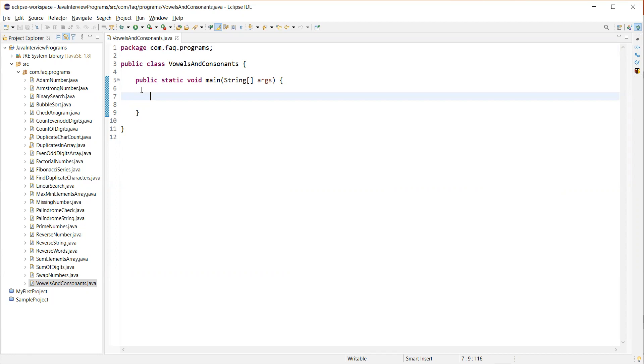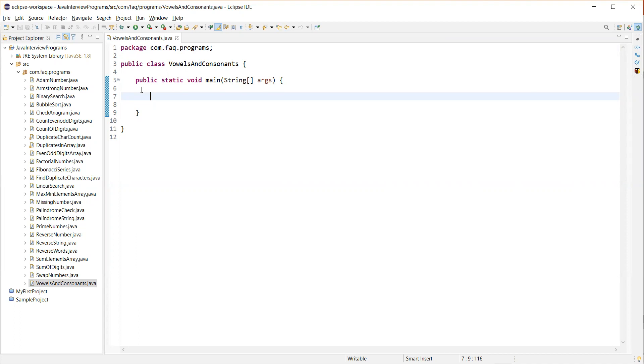And then what we'll do is we'll actually go through each character in the given string and check if the current character is present in the set of vowels. If it is present, we'll increment the vowels count or else we'll increment the consonants count. At the end of reading all the characters in the string, we'll just display the vowels count and consonant count.